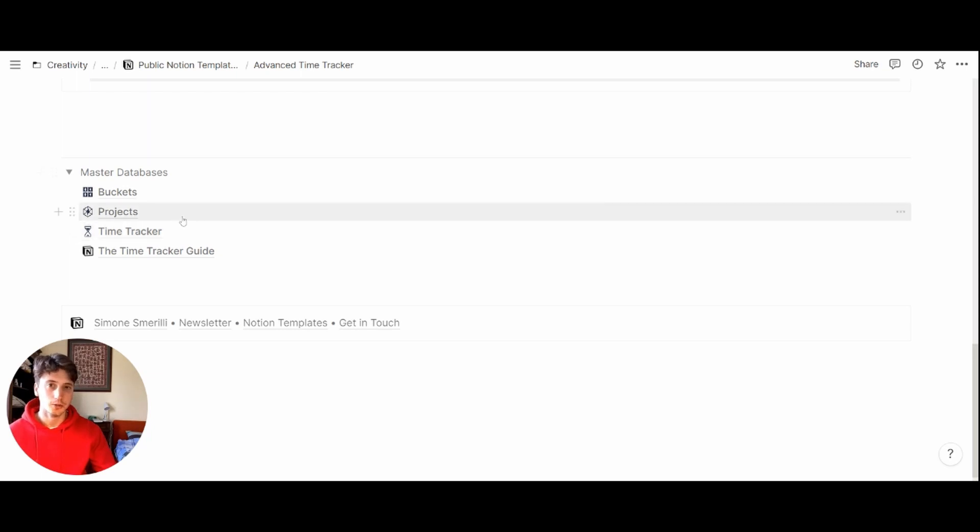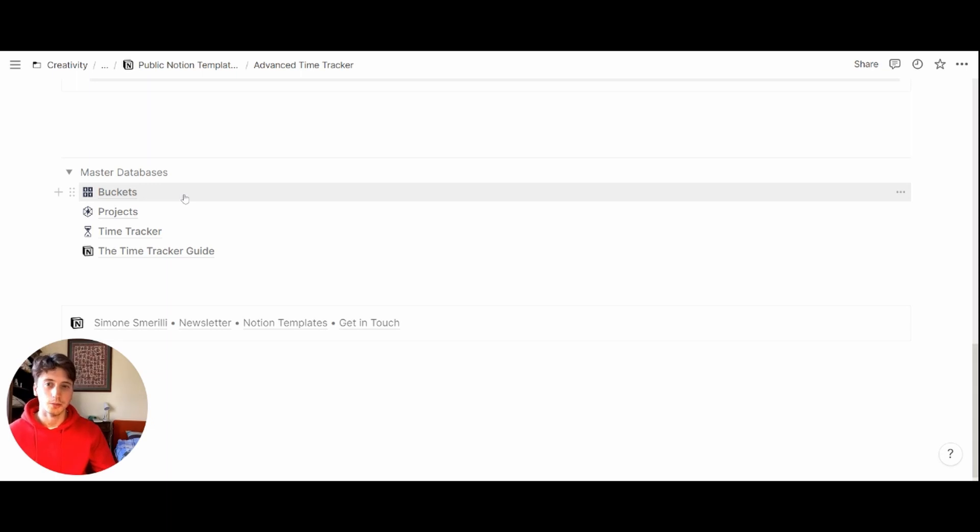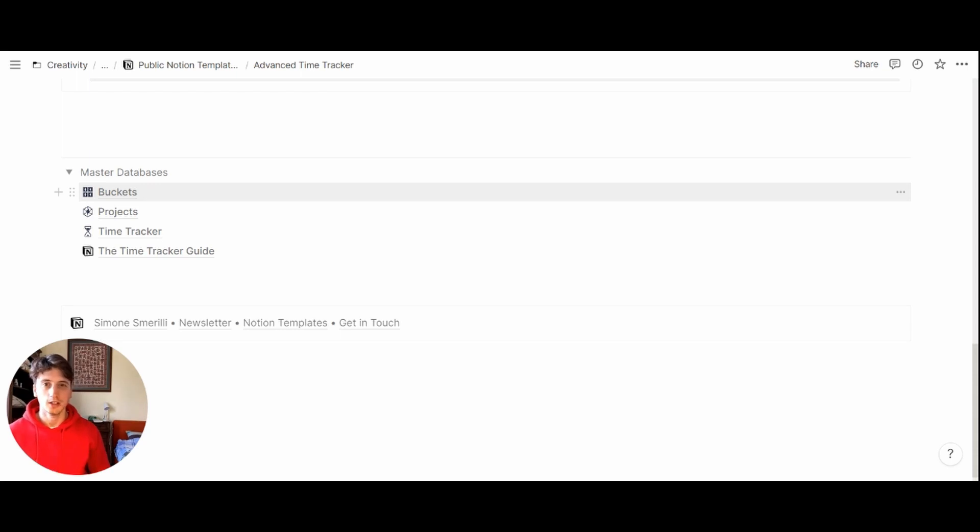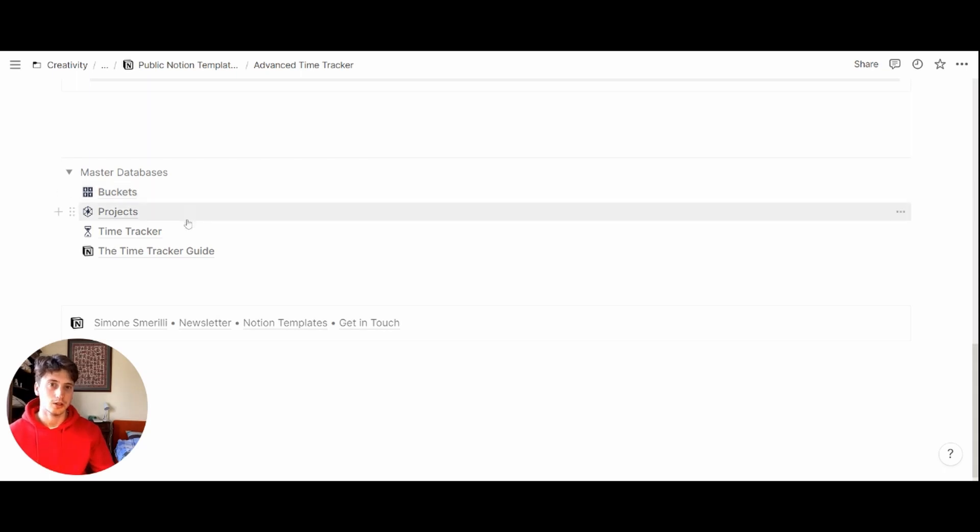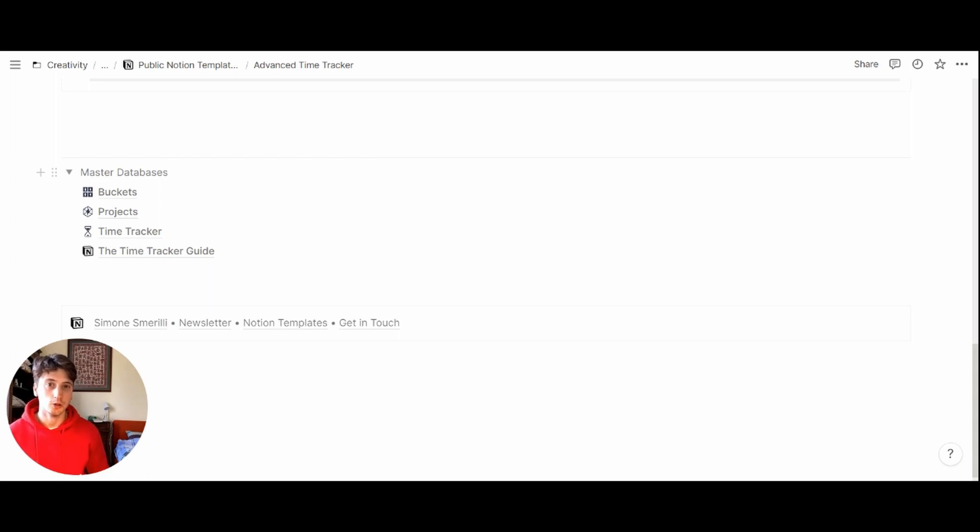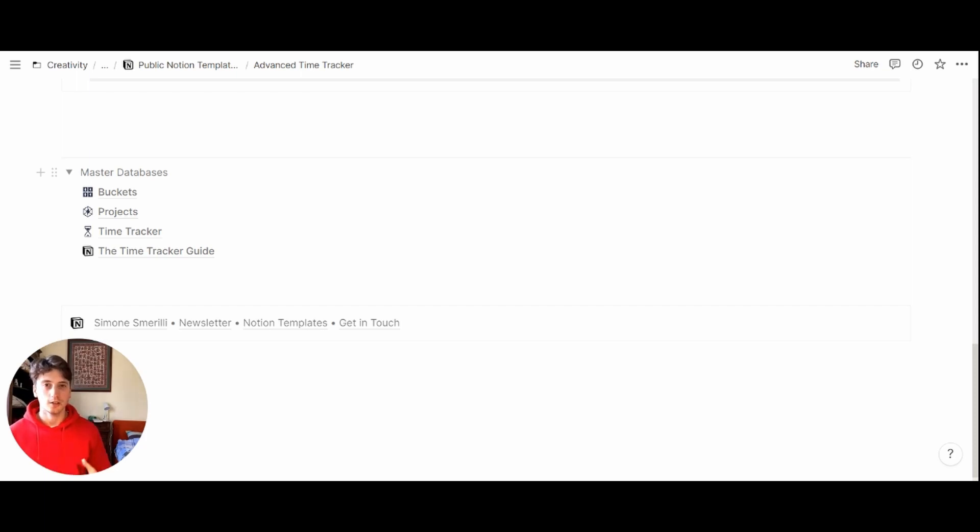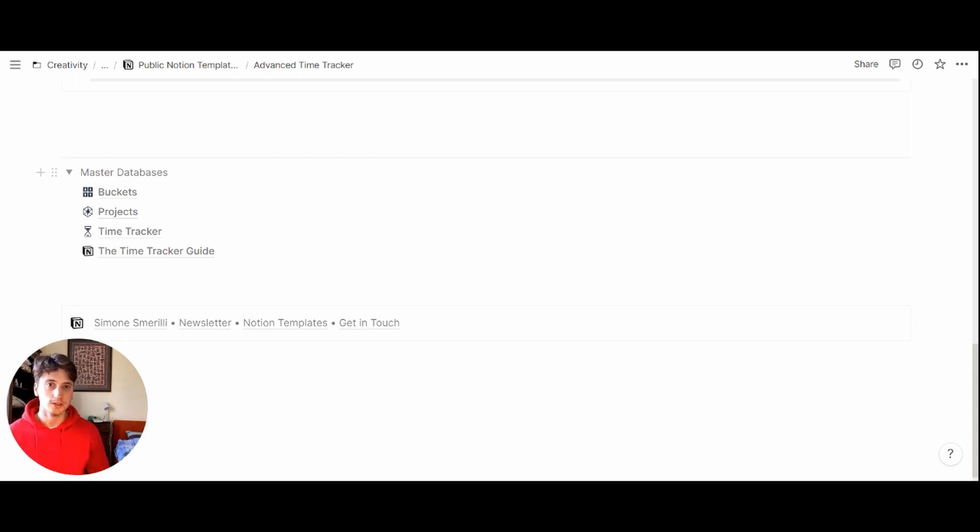For buckets and projects, if you already have a system in place in Notion and you already have databases for your areas and your projects, then I think it's a good idea if you link or relate your existing databases to the time tracker so that you can include this functionality but still keep the overall structure that you have and implement this system harmoniously in your current system. If instead you want to start from scratch to have the time tracking feature and also categorize your activities by buckets or areas,